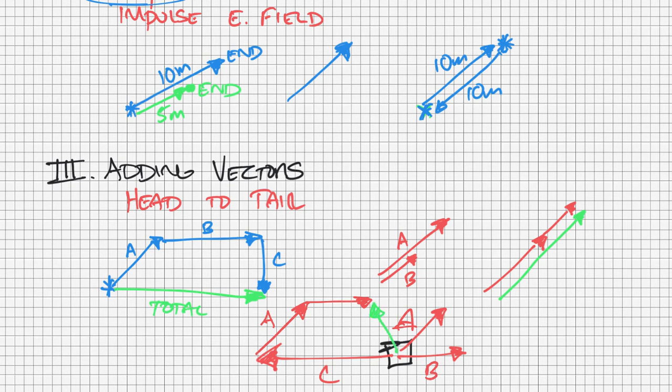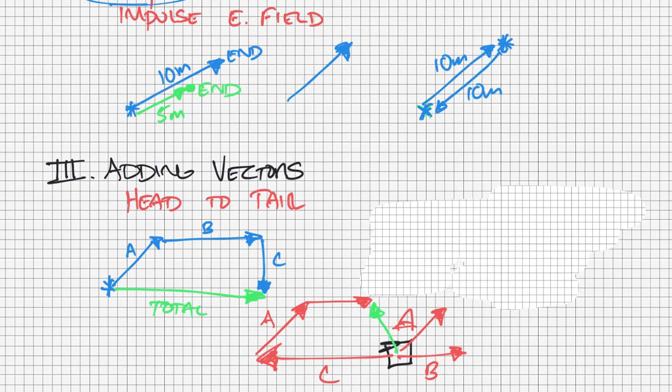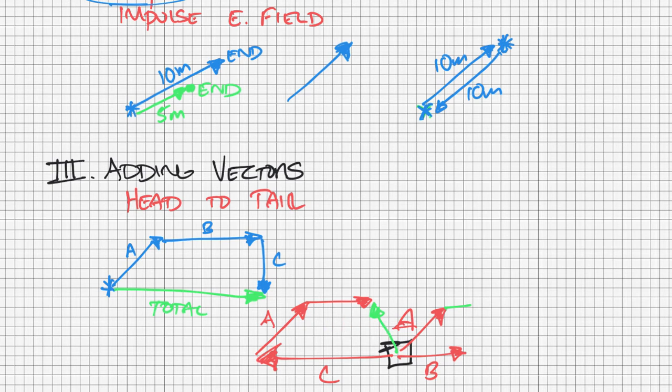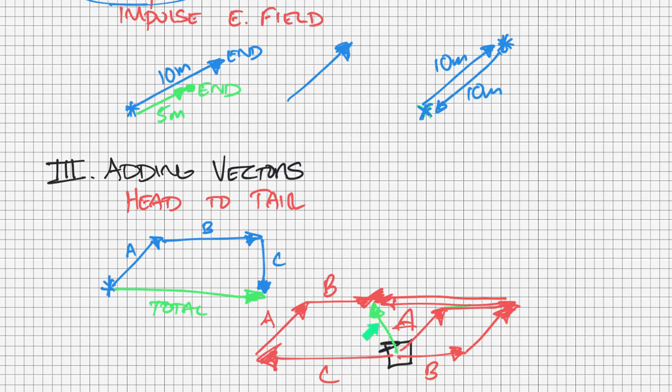It doesn't matter which order I add them in. Just like adding 5 plus 10 and 10 plus 5 both get me 15, if I added C then A then B, or if we add A and then B and then C, we get the same thing. If we add B and then A and then C, we get the same thing. It doesn't matter which order I add them in, I'm always going to get the same total.